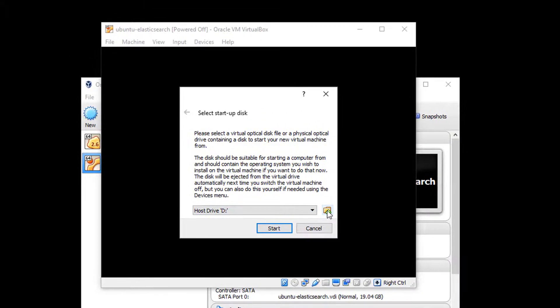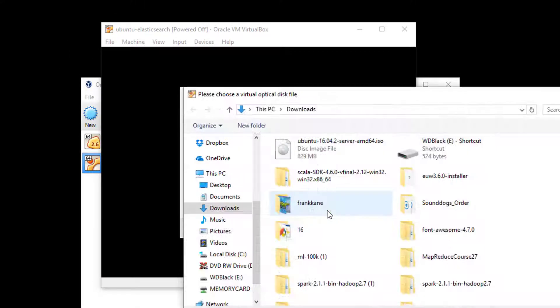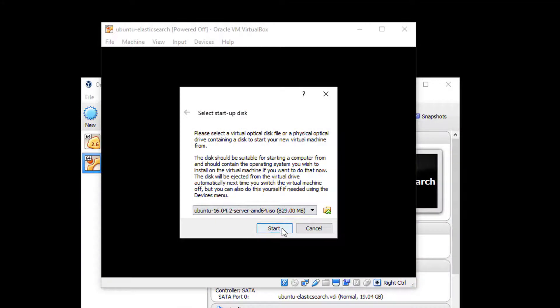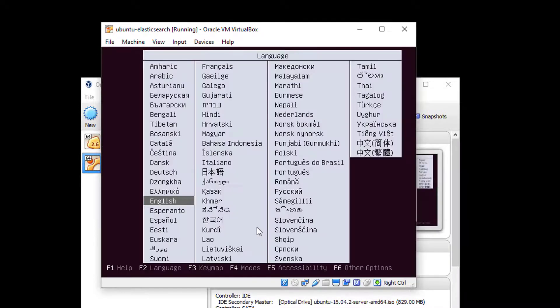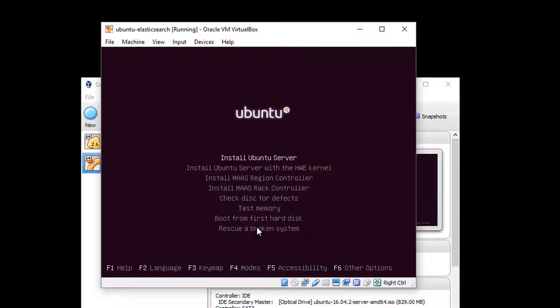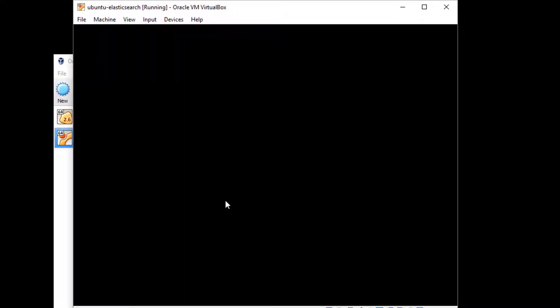And navigate to where you downloaded that ISO file for Ubuntu. So for me, that's in my Downloads folder. And hit Start. And that should kick off the installer for the Ubuntu operating system itself. So now that I'm in this installer, I can use the Enter key to accept the defaults or the arrow keys to change to a different language if I want to. I'll hit Enter to install Ubuntu server, and that will kick off the installer for Ubuntu itself.